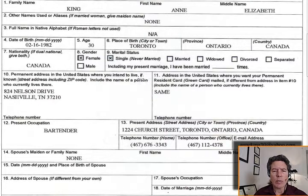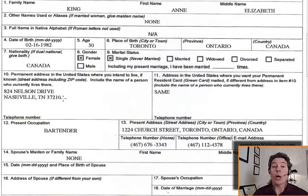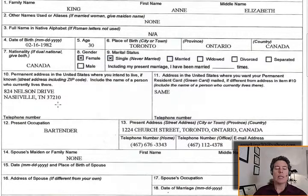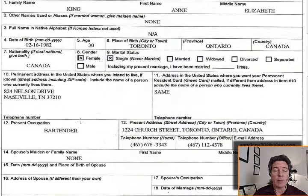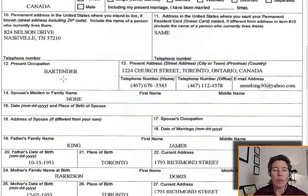Permanent address in the United States where you intend to live: 824 Nelson Drive, Nashville, Tennessee, 37210. We also need the name of Timothy Parker here — it's not currently on the form but it needs to be. Address in the United States where you want your permanent resident card mailed: same address. Also, Timothy's telephone number needs to be included here. Present occupation: bartender. Present address: 1224 Church Street. Telephone number, office phone, and email are also required.